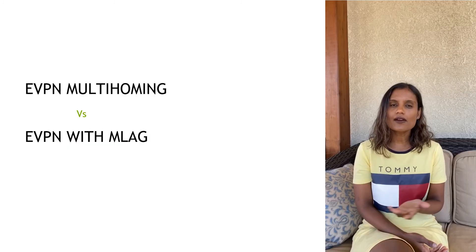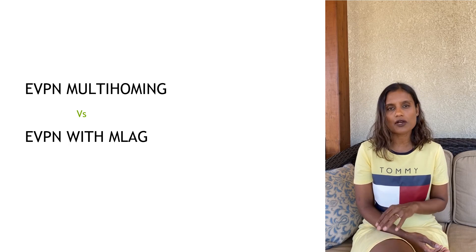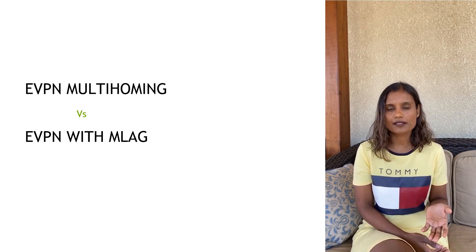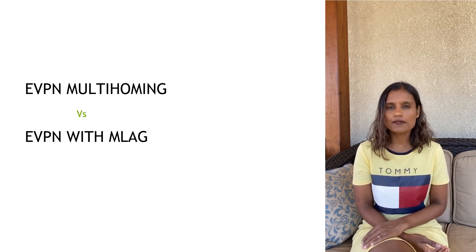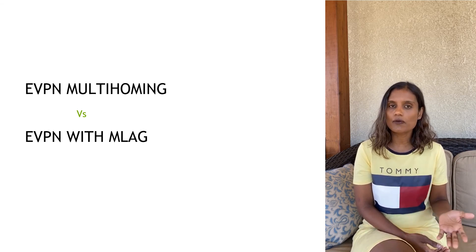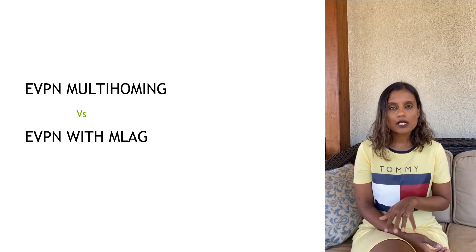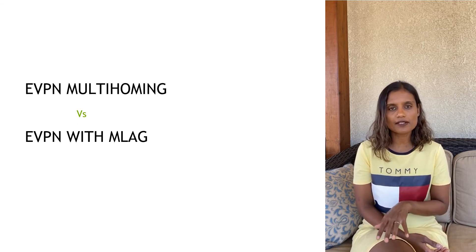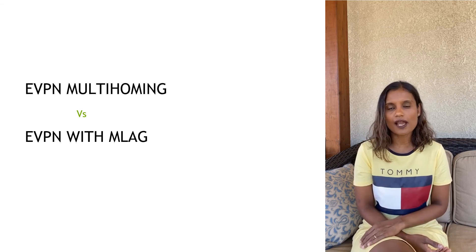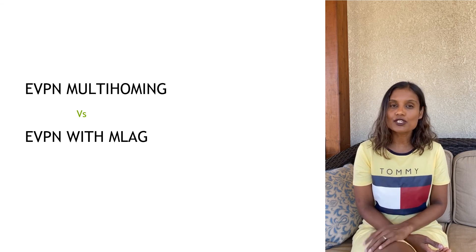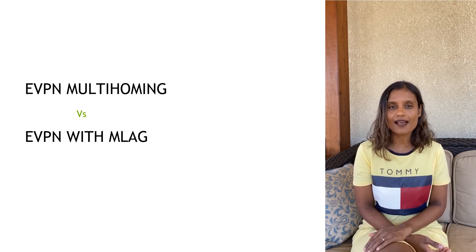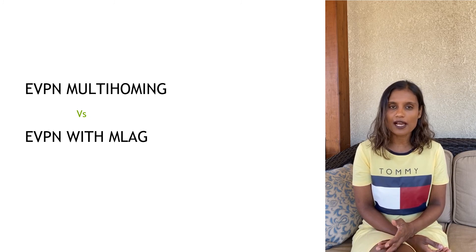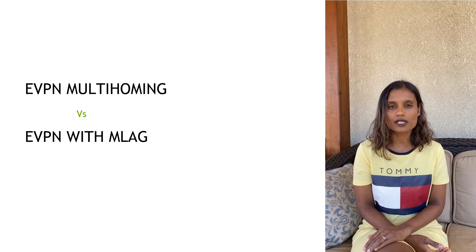So there you have it, EVPN with MLAG and EVPN multi-homing. Two solutions to the same problem set. MLAG is not native to EVPN, so it makes for this oddly patched solution, yet it's one that works well and has been proven over the past several years. Multi-homing, on the other hand, has been designed for the express purpose of active-active redundancy in an EVPN network and it unifies the entire network under a single technology. Which solution do you pick? That depends on your use case and your convictions. Even if you have been using EVPN with MLAG in your network, multi-homing is worth considering as a longer-term alternative.